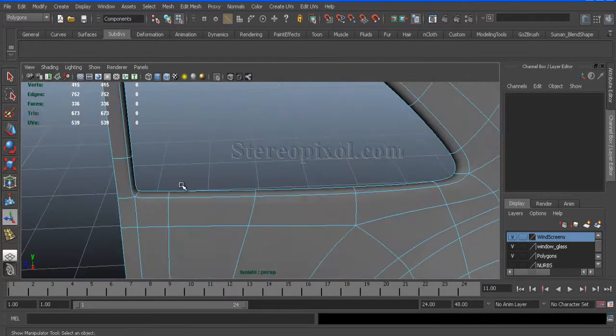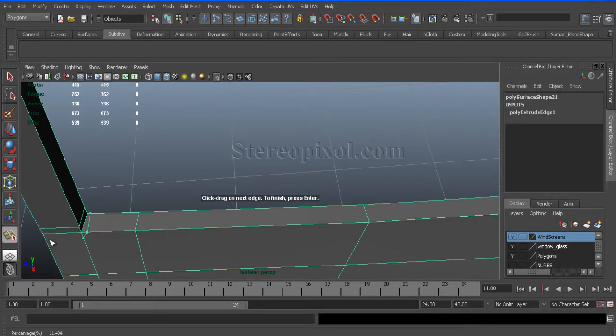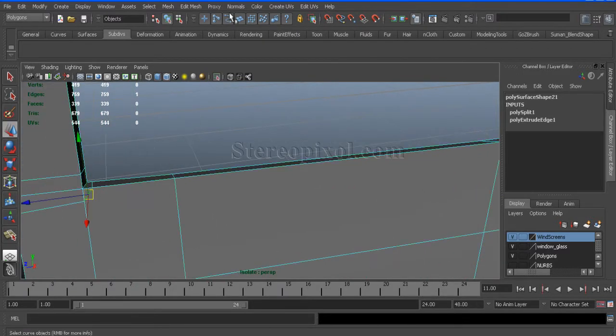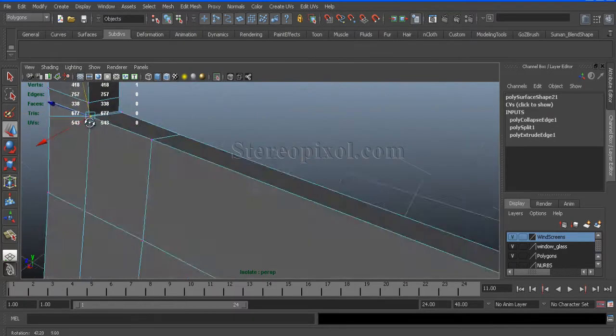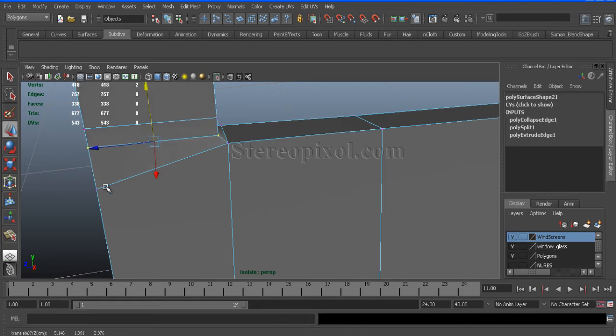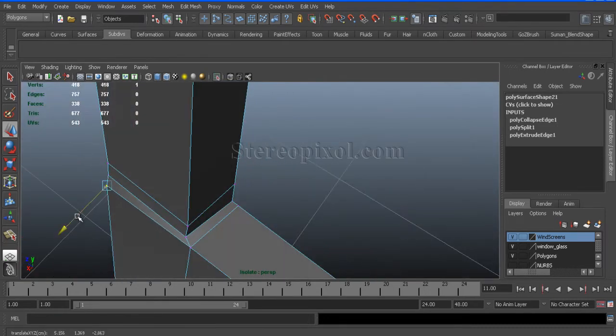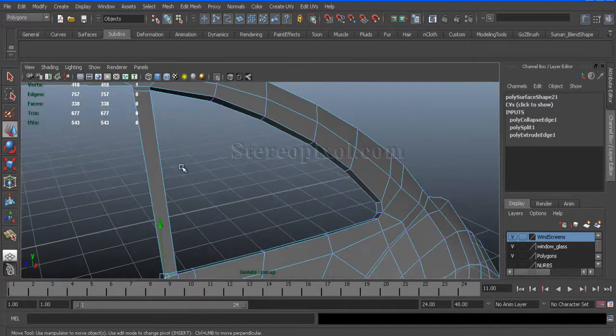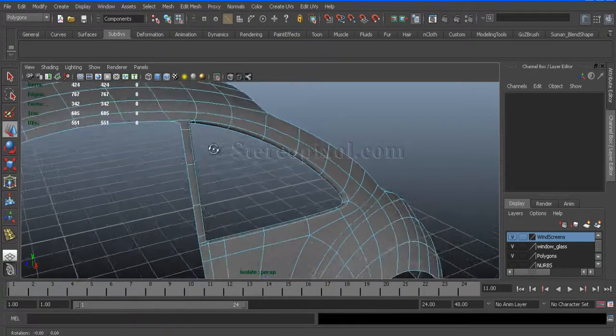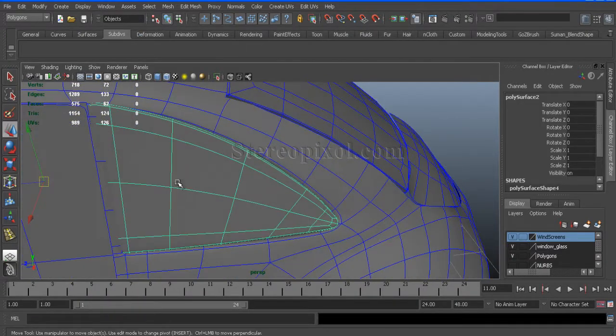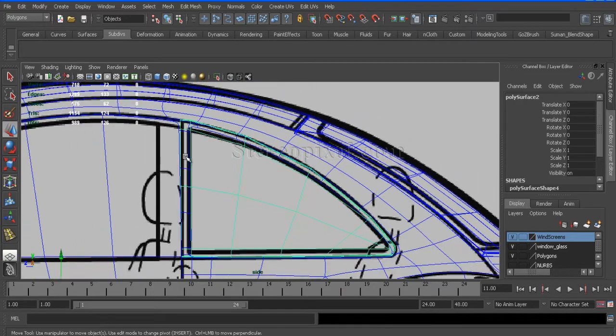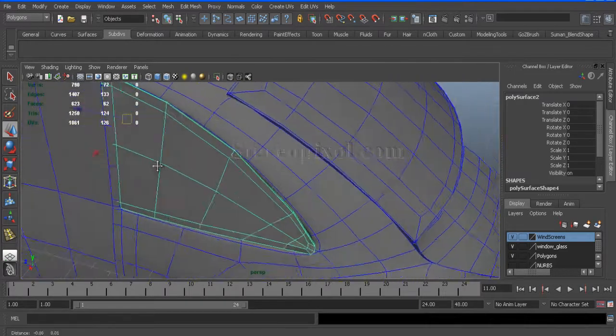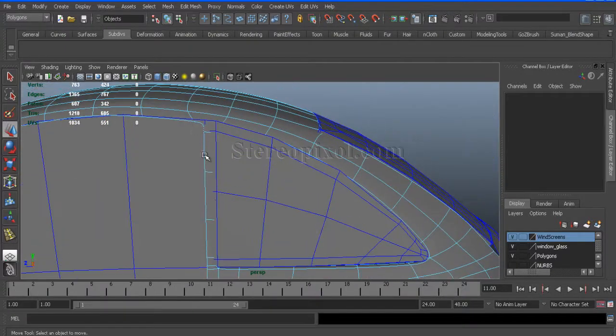Extrude that inside to make the thickness. Insert split polygon tool to just make sure that the vertex has its own workflow. Cool. So give some supporting edge for the roof window post. And that's it.